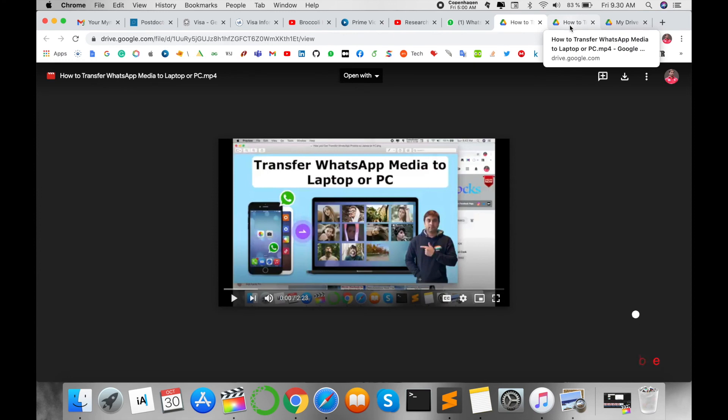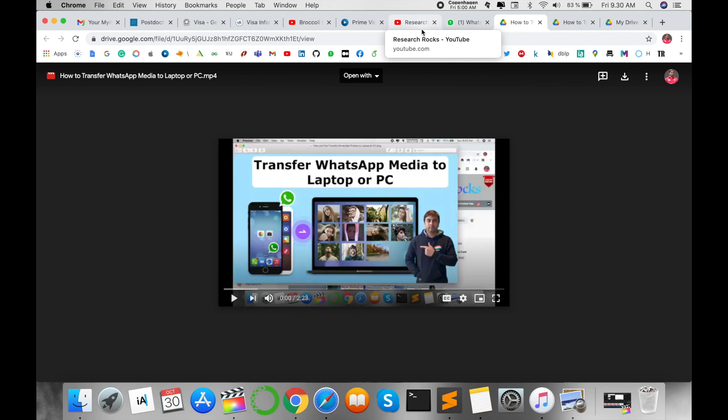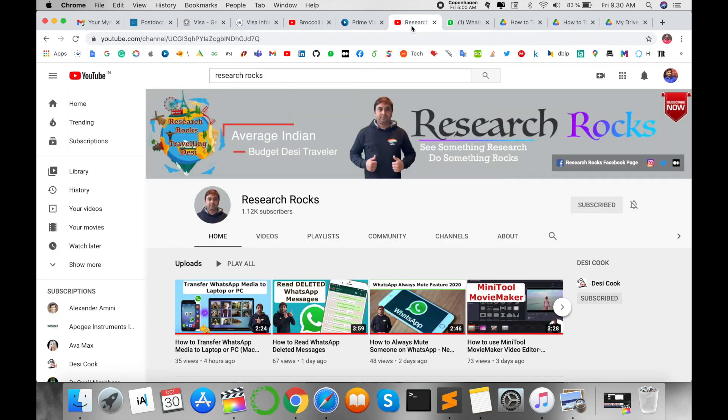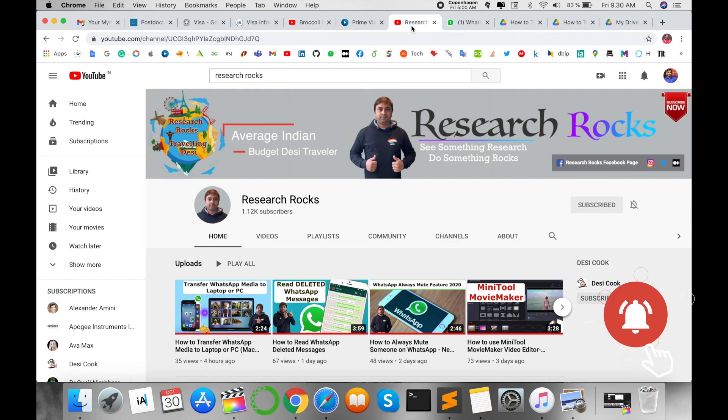Google Drive and share this link with any WhatsApp friend. It's very simple. If you have any questions or suggestions, please comment on this video and I will give you feedback. Hope you like this video. Before leaving, please subscribe to our YouTube channel Research Rocks and press the bell icon so you don't miss upcoming videos. Till then, Jai Hind Vande Mataram.